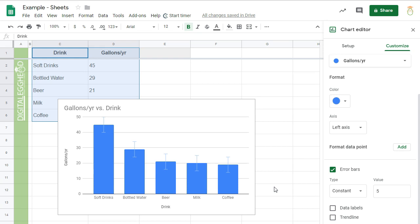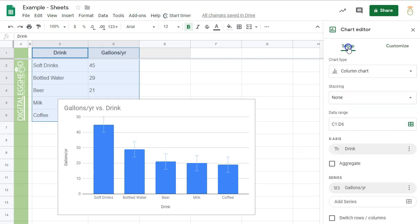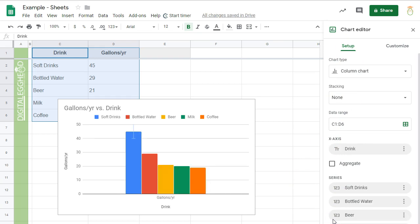To do that, we need to go to the Setup section in the sidebar and check the Switch Rows and Columns box. You'll see the chart change a bit, and notice that the sidebar now has each series broken out individually.